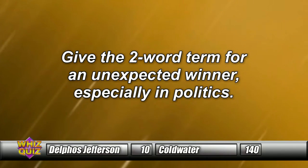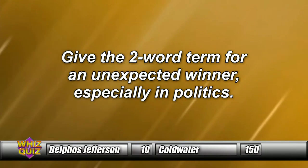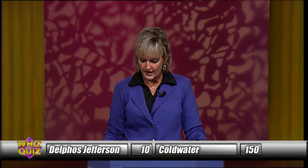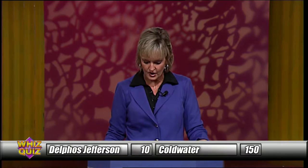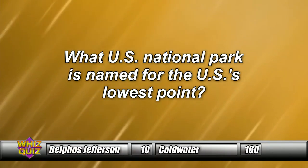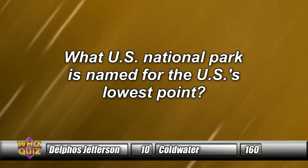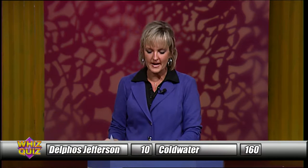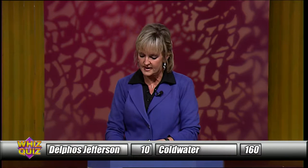Question nine: Give the two-word term for an unexpected winner, especially in politics. Delphus answers — 'Underdog' — incorrect. Coldwater answers — 'Dark horse' — dark horse is the answer. Question ten: What U.S. national park is named for the U.S.'s lowest point? Delphus Jefferson answers — 'Death Valley' — Death Valley is correct.